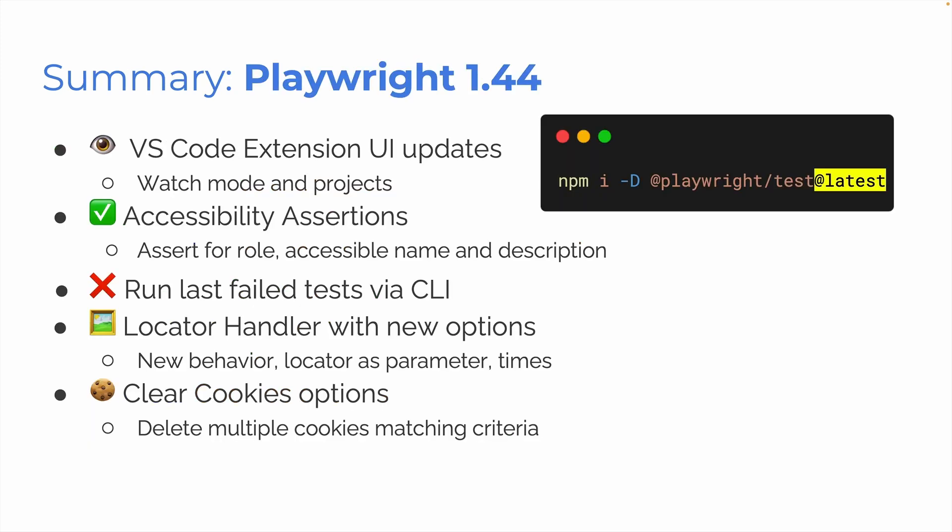So a summary for Playwright version 1.44. VS Code extension UI updates, watch mode and projects. Very cool. Accessible assertions. Now you have no excuses for making sure your website is accessible. You can assert for role, accessible name and description. Run your last test that failed via the CLI. Very cool. And locator handler has some new options. Check that out. The new behavior, locator as a parameter and times. And clear cookie options. Delete multiple cookies matching the criteria.